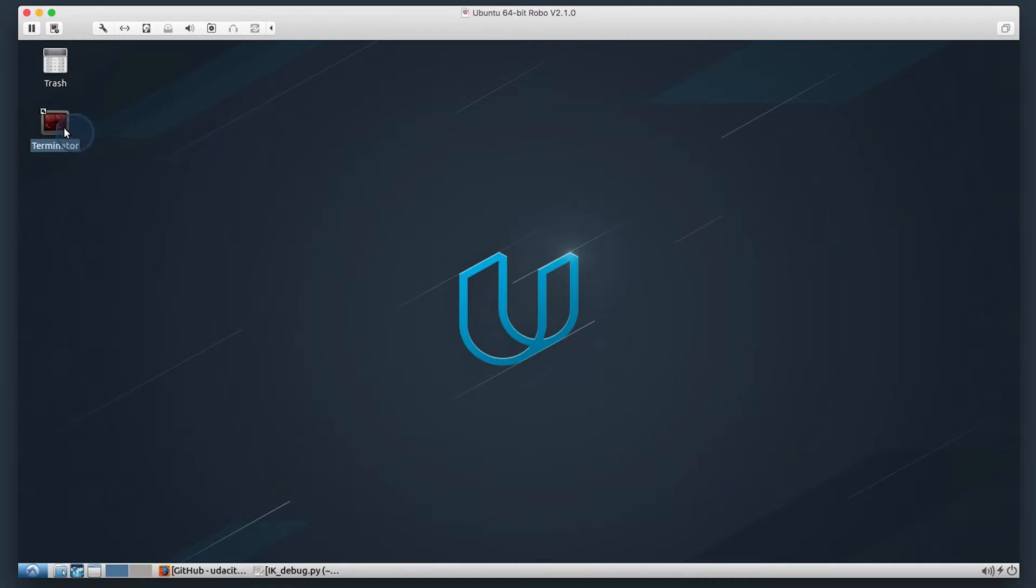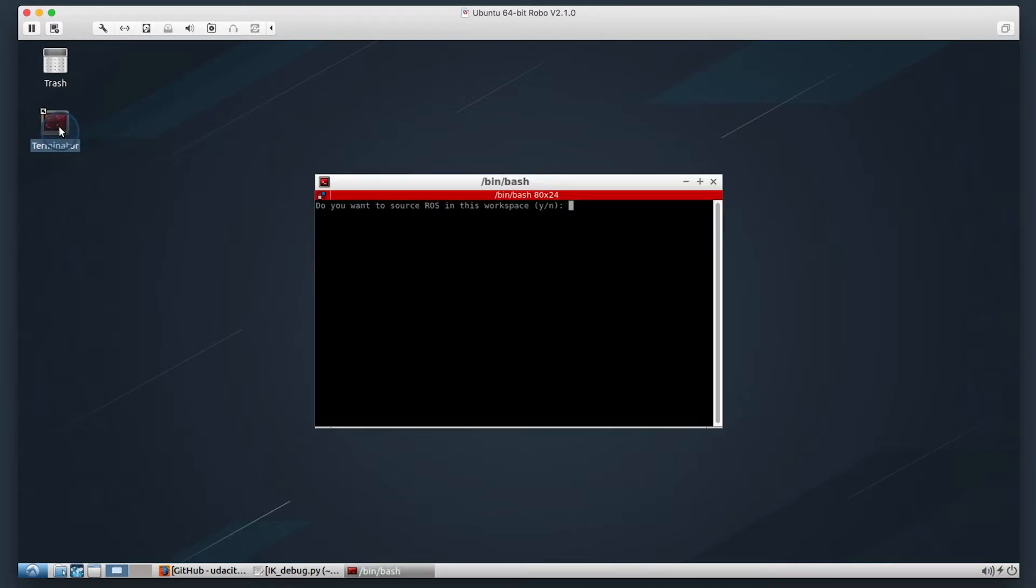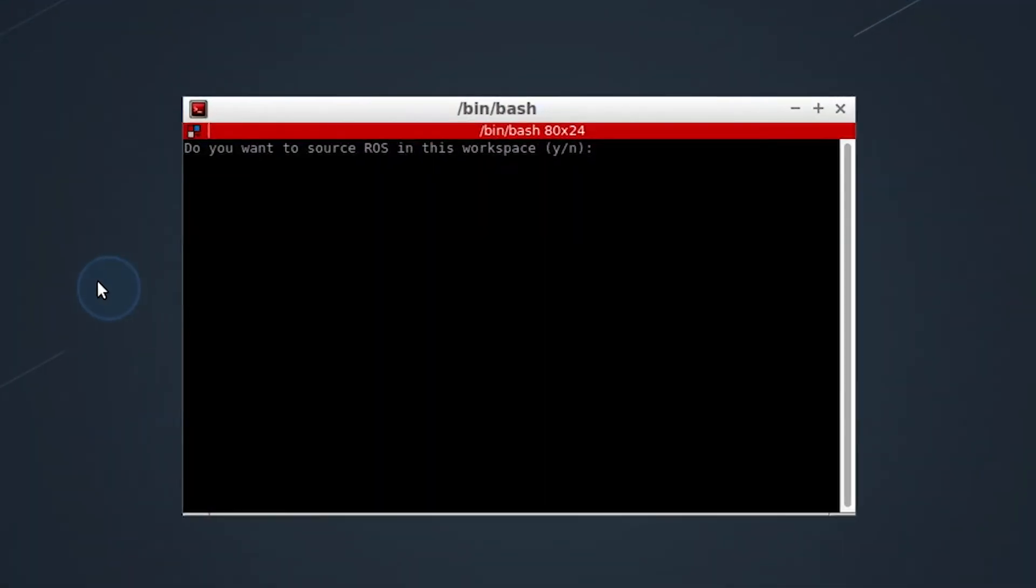First thing I want to note is in this version of the virtual machine, when you open up a terminal, you're going to be prompted to choose to source ROS or not. This is for new updates that allow you to use Conda and ROS in the same virtual machine. For these examples, we will be sourcing ROS each time.